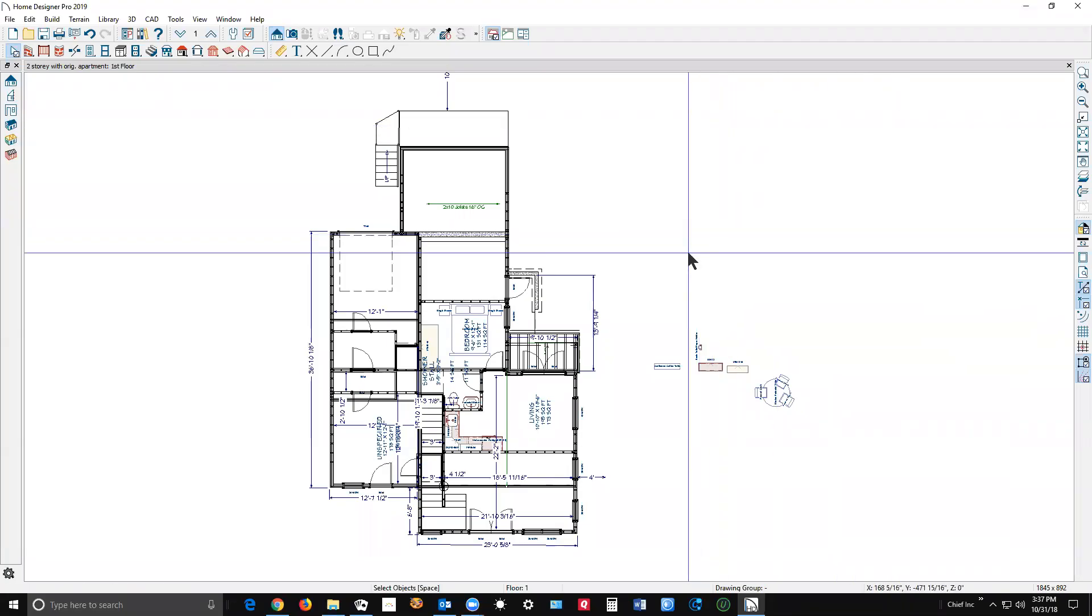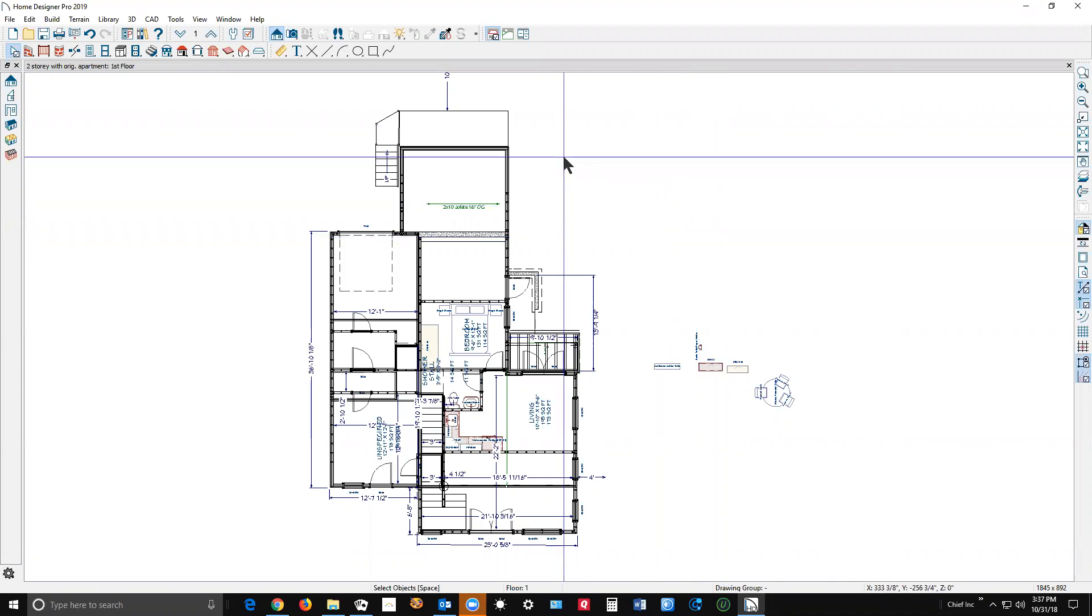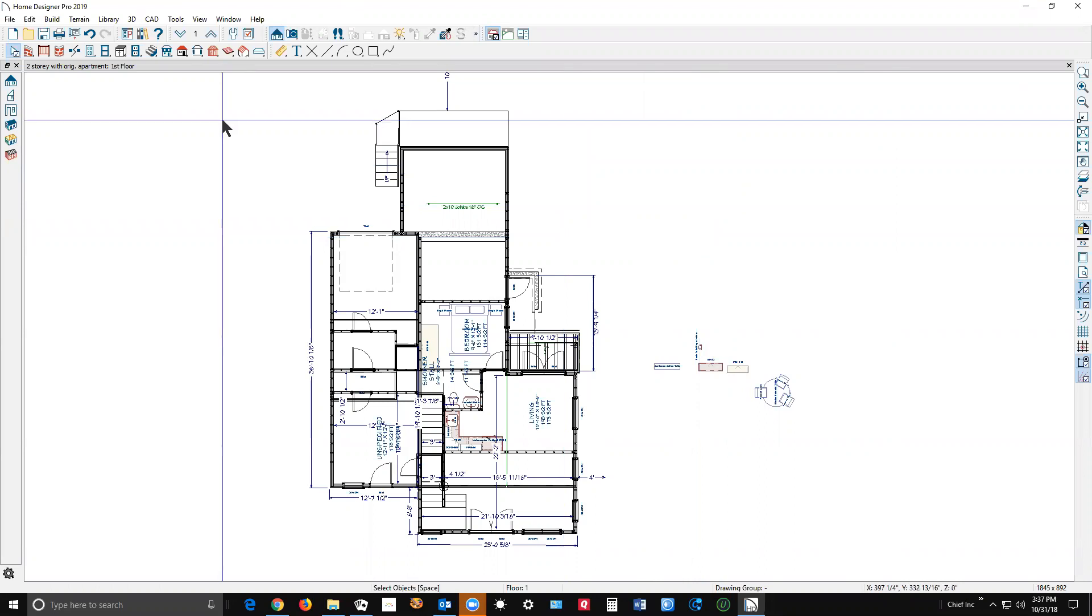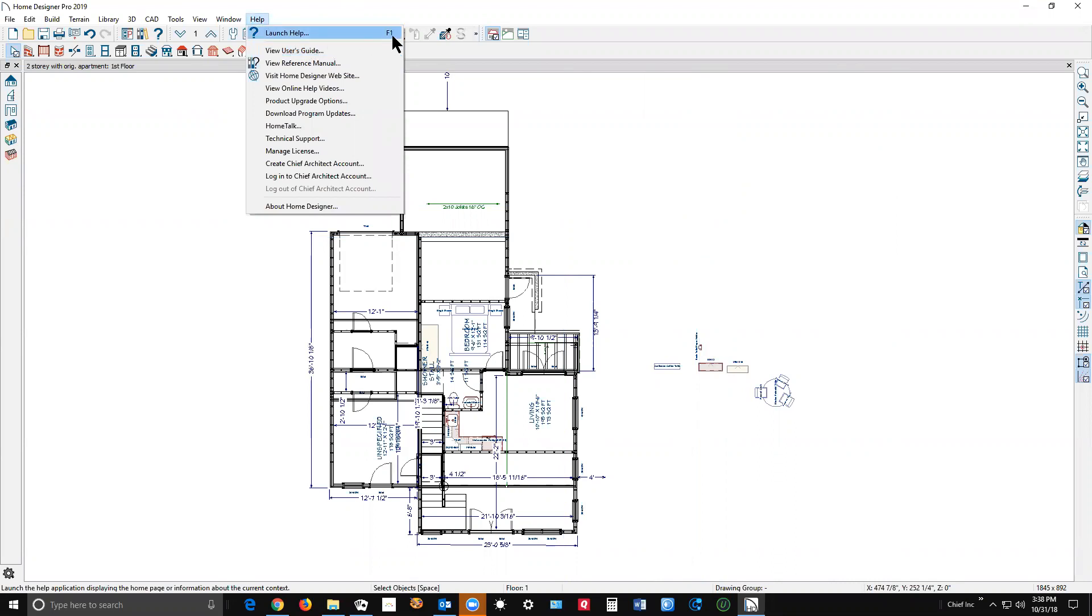Open your plan in Home Designer Pro 2019. I wanted to show you a few things. What Eric was referring to is the help menu up here. You can just click on launch help, or over here there's a keyboard command, the F1 key, to launch help.